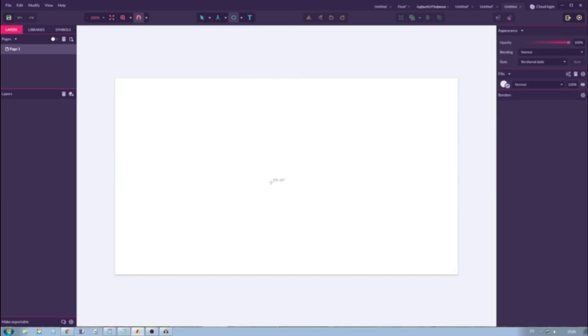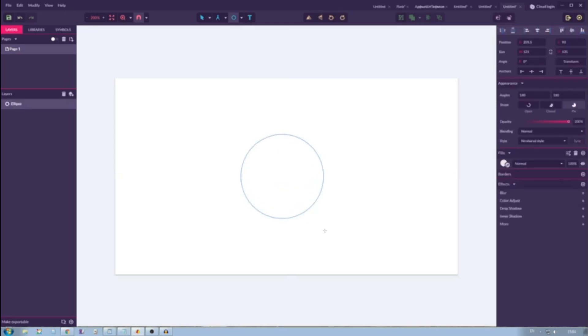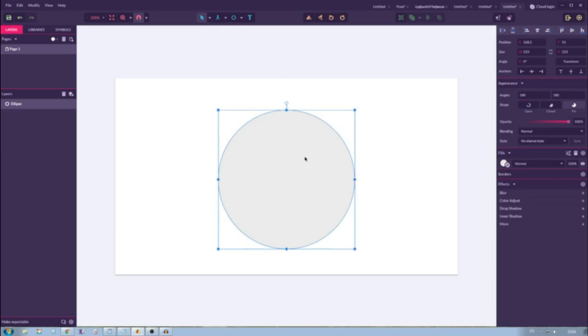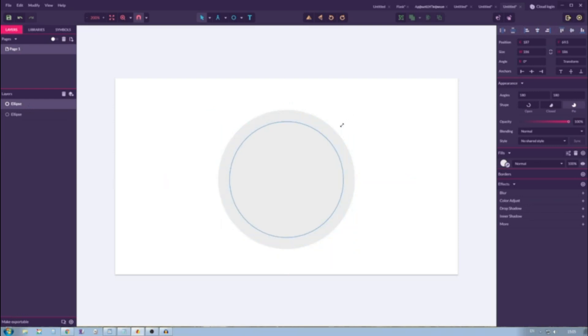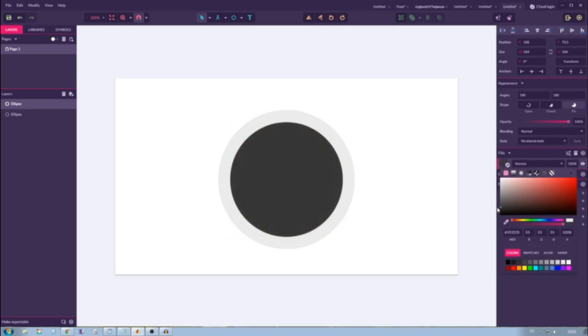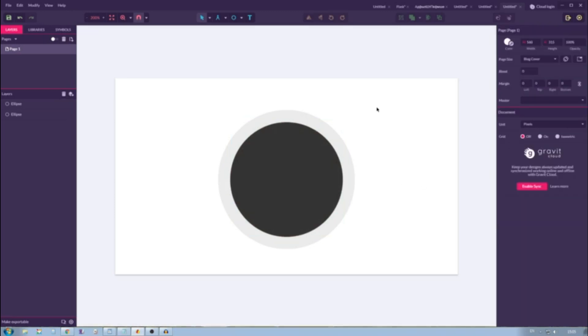I'm going to grab ellipse and holding Shift and Alt, or Shift and Option on your Mac, I'm going to create a perfect circle. With this circle selected Ctrl Shift D, Command Shift D, create one duplicate. With this duplicate selected hold Shift, hold Alt or Shift and Option on your Mac and scale it down. Then navigate to the Fill and apply this dark color. So we have some kind of target shape.